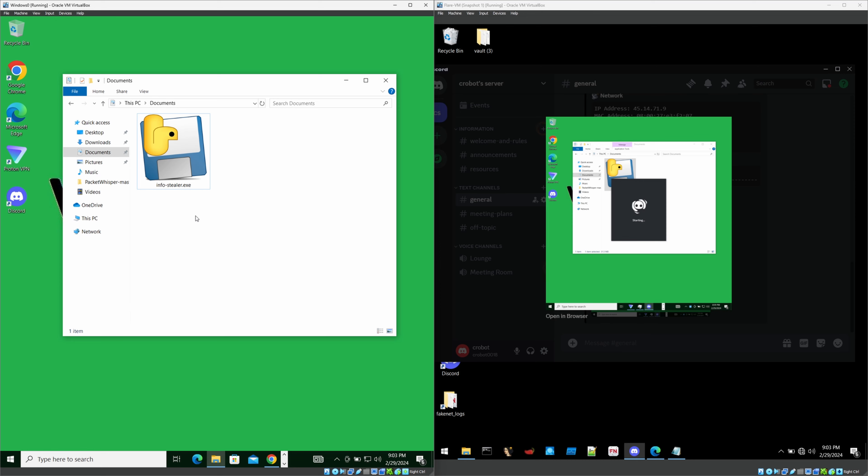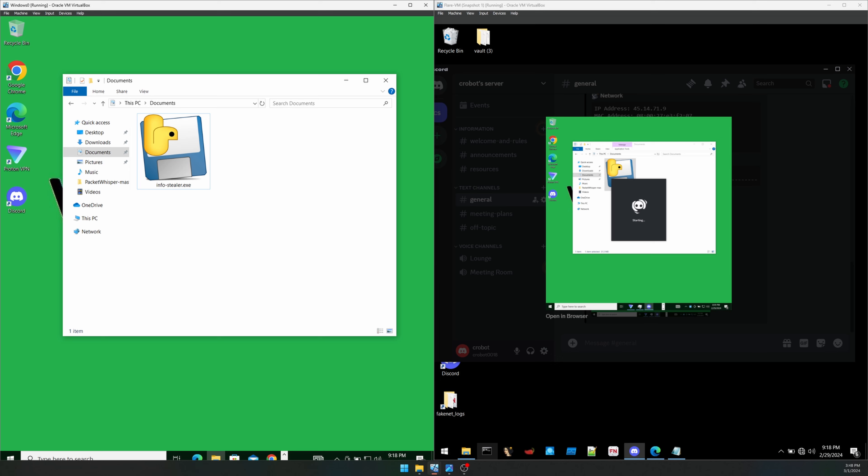Because those files can send the details to attackers by compromising all of your privacy. All of your data. This is a very small proof of concept. And we can learn a lot of things through this. I hope you learned something from this video.